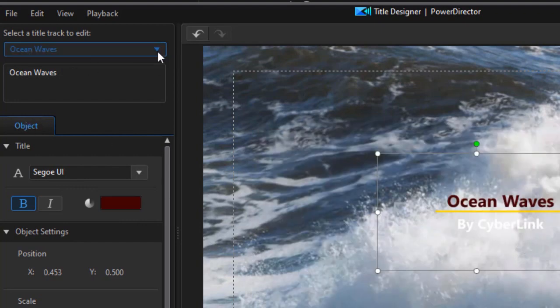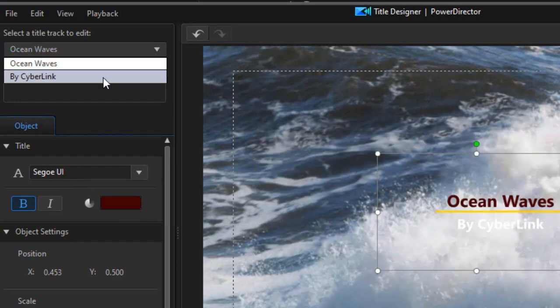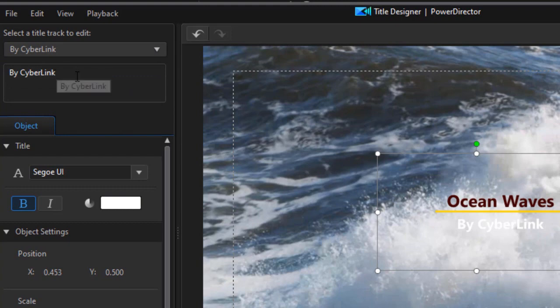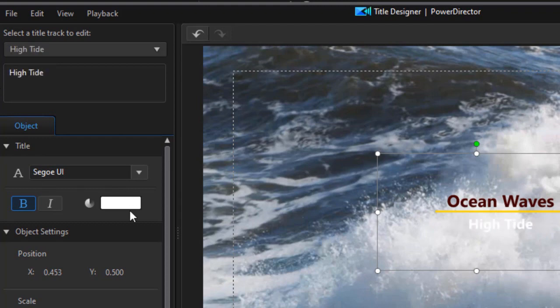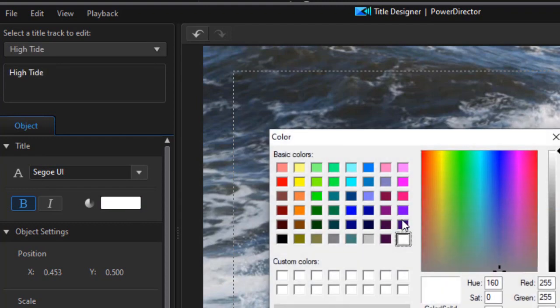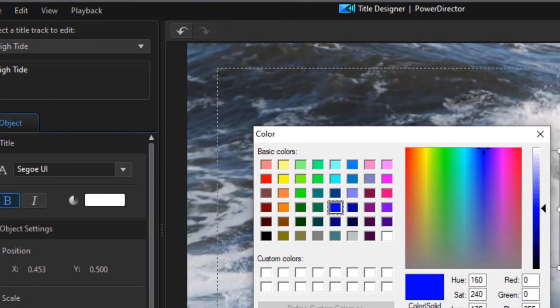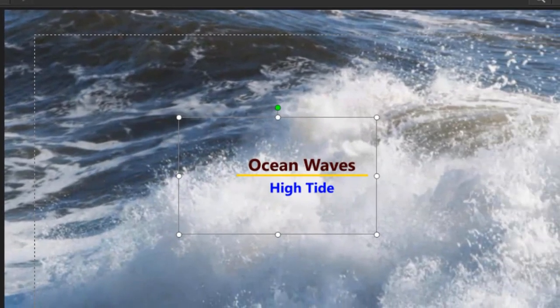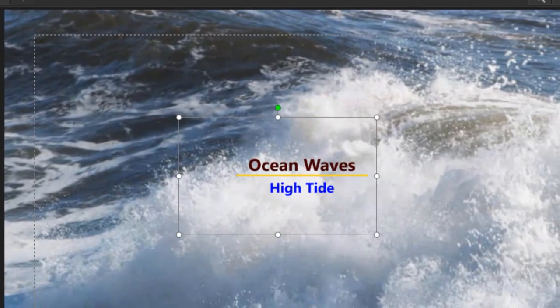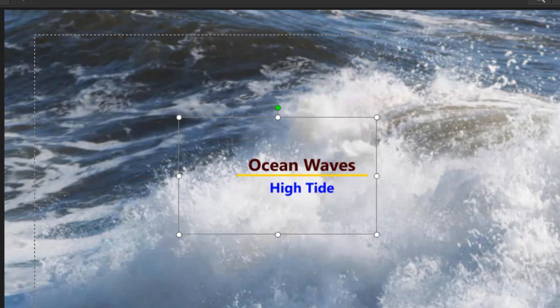Let's click on the drop down on the left side to the other component of this title. We'll change it to High Tide. And let's change the color again. Let's change this perhaps to a deep blue.